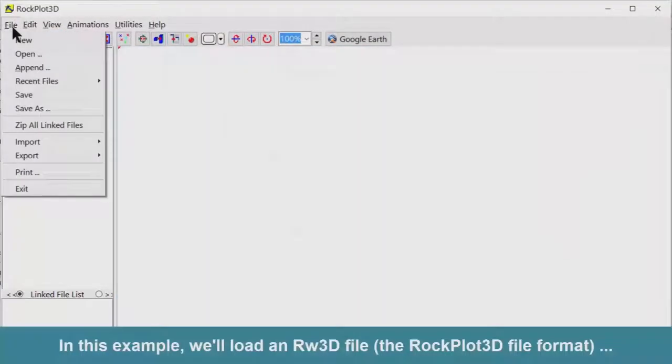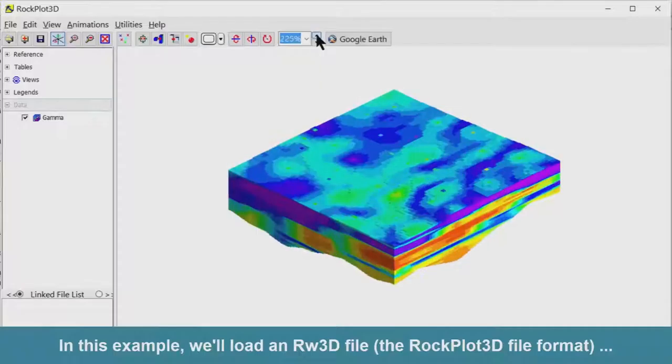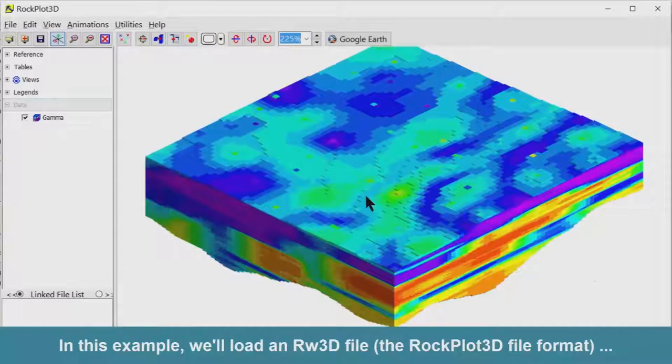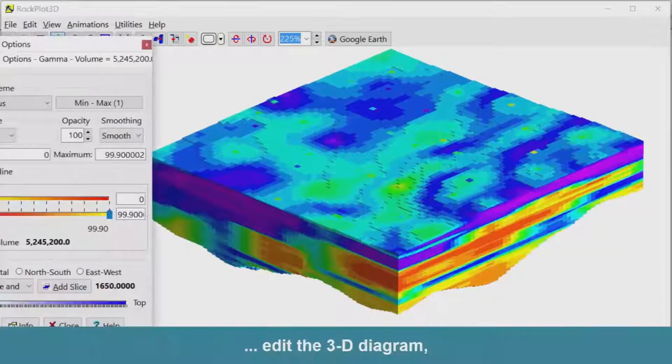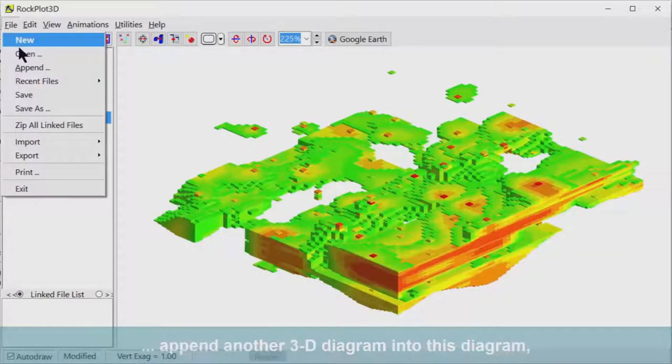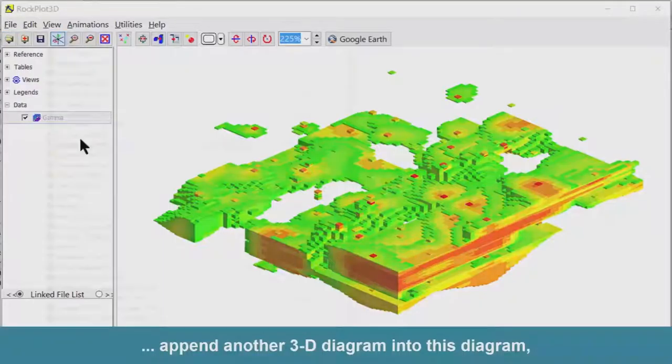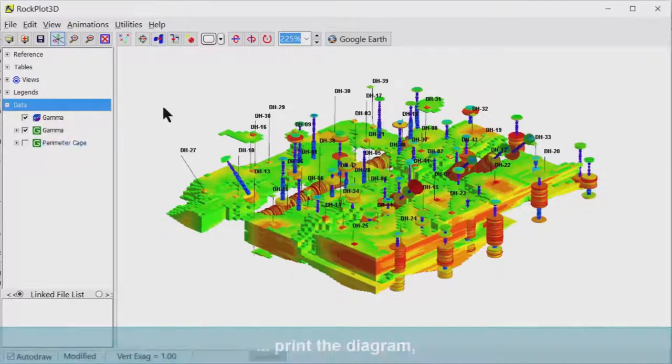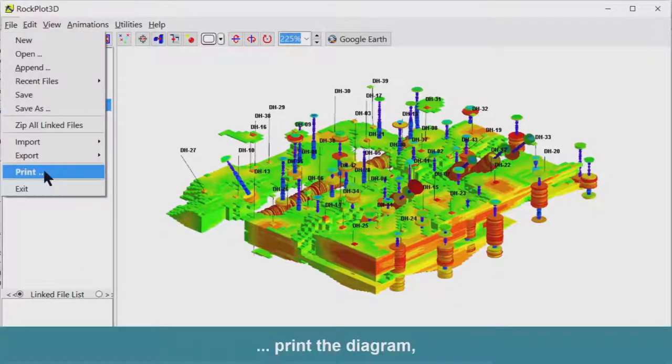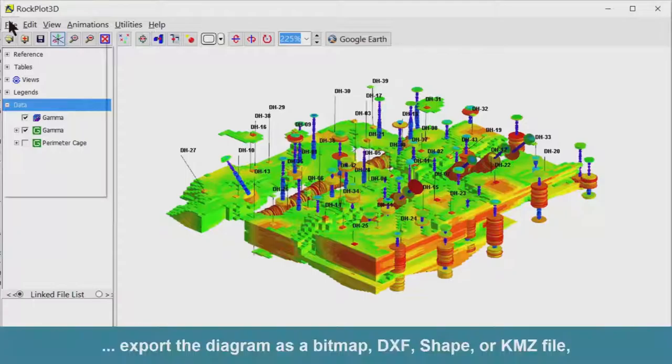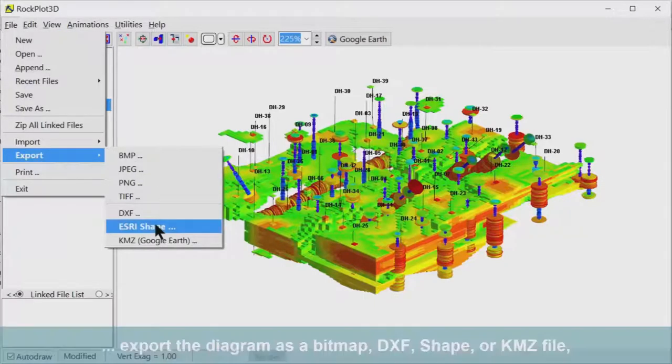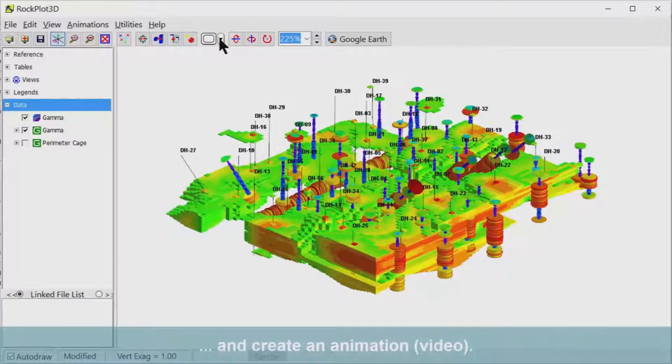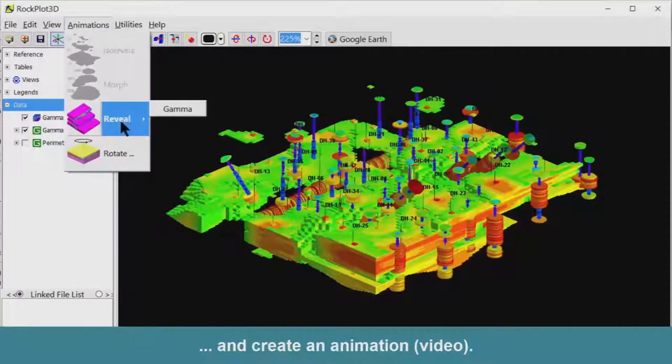In this example, we'll load an RW3D file, that's the RockPlot 3D file format, into the program, edit the 3D diagram, append another 3D diagram into this diagram, print the diagram, export the diagram as a bitmap, DXF, shape, or TMZ file, and finally, create an animation or video.